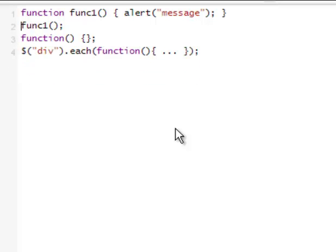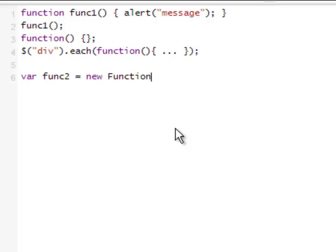Next, we're going to create a function using the function constructor object. It's done like this: new Function. What we did here is it's the same as if we're just creating any object in JavaScript.